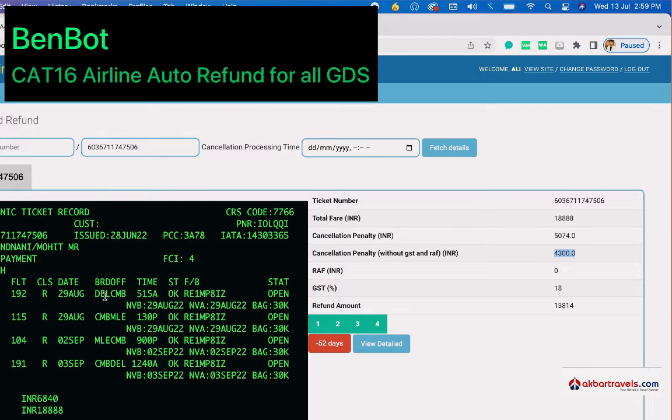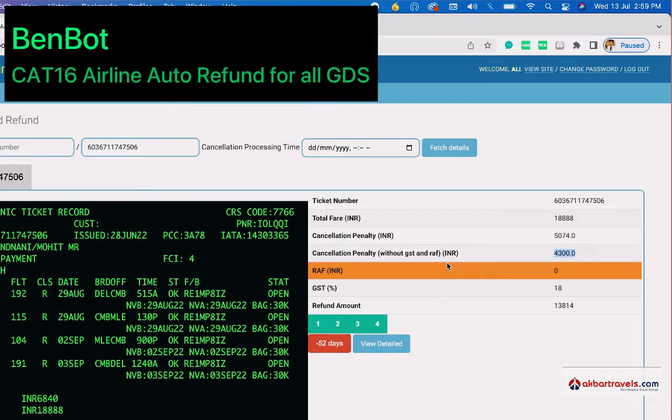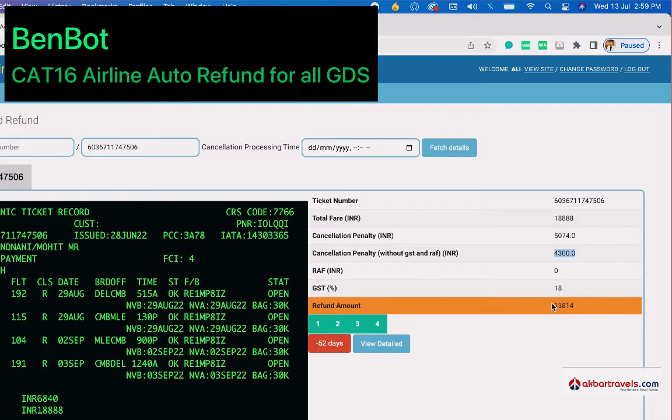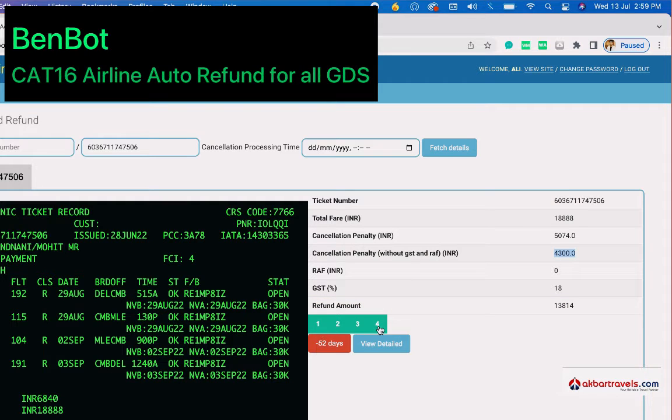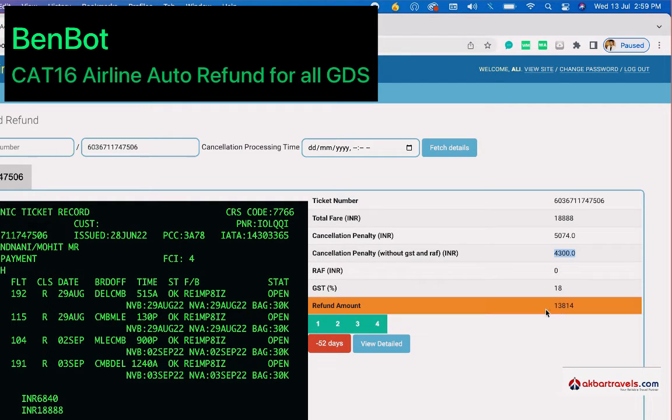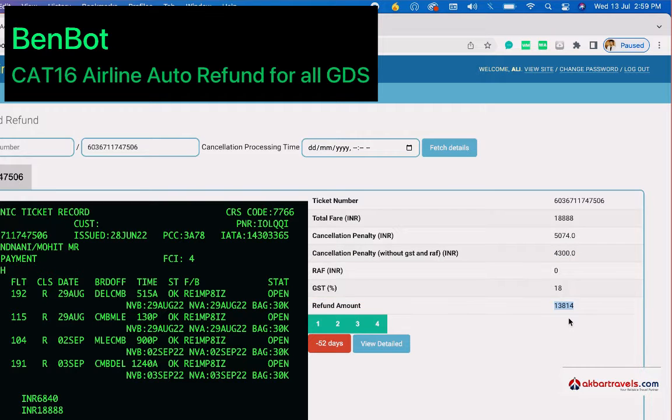When you are canceling this ticket, you're going to get 13,814 rupees. As you can see, there are four coupons in this ticket, and 52 days stands for another 52 days to travel.